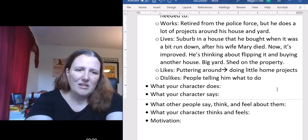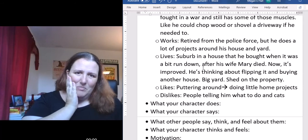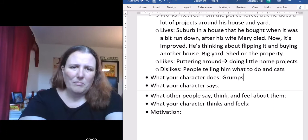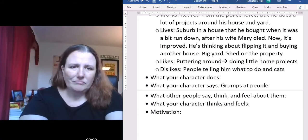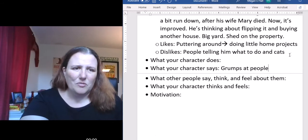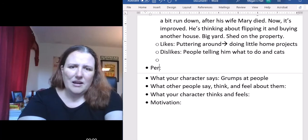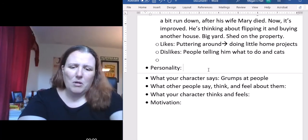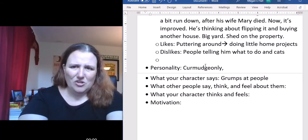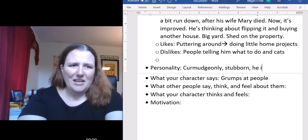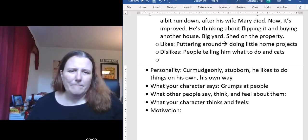His dislikes: people telling him what to do, and cats. He grumps at people. His general personality: he's curmudgeonly — meaning grumpy and annoyed a lot of the time. He's stubborn and likes to do things on his own, his own way. I feel like the name Caleb is wrong, but we can come back to that. Let's say John Jacob Jones, and people call him JJ.